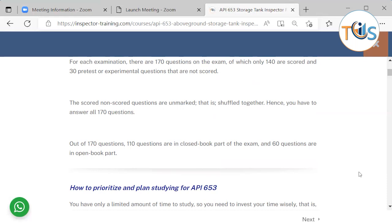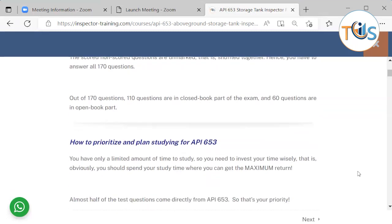Of the 170 questions, 110 are in the closed book part and 60 questions are in the open book part.